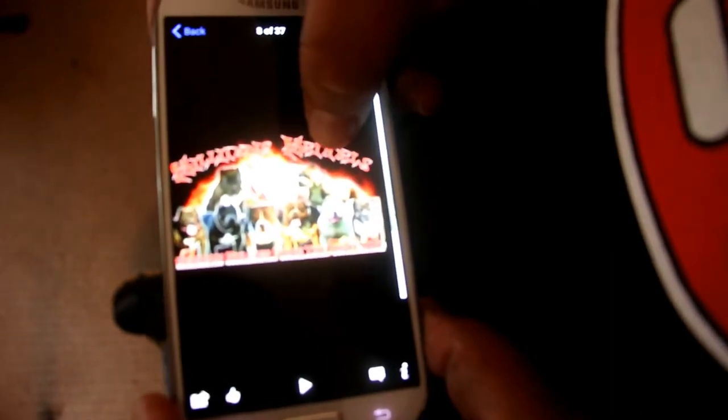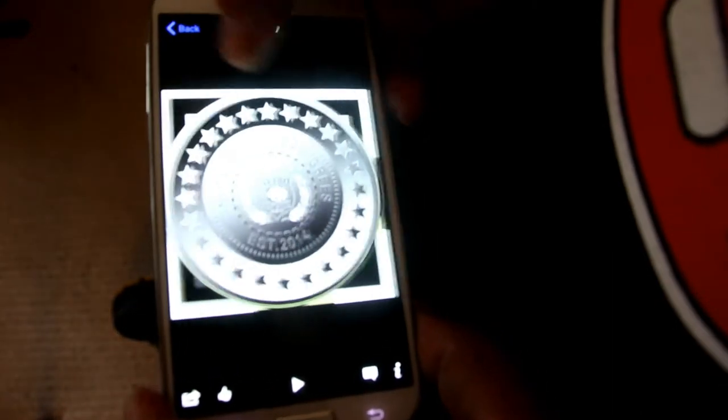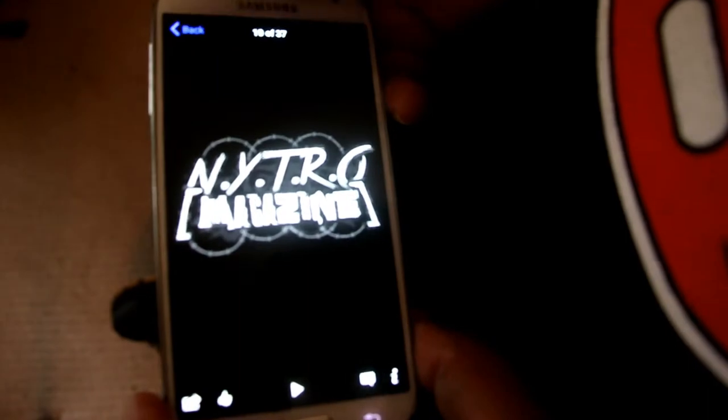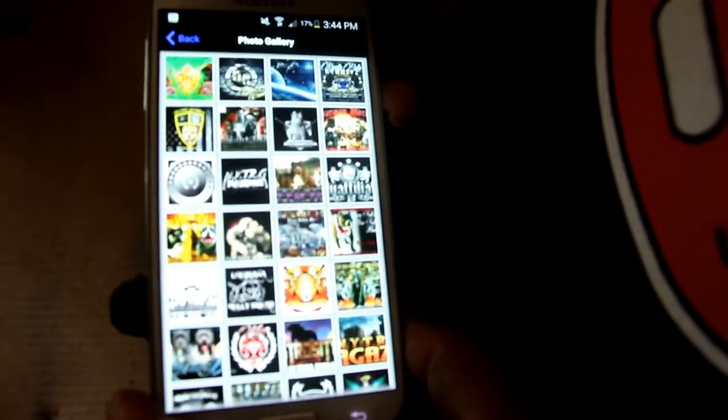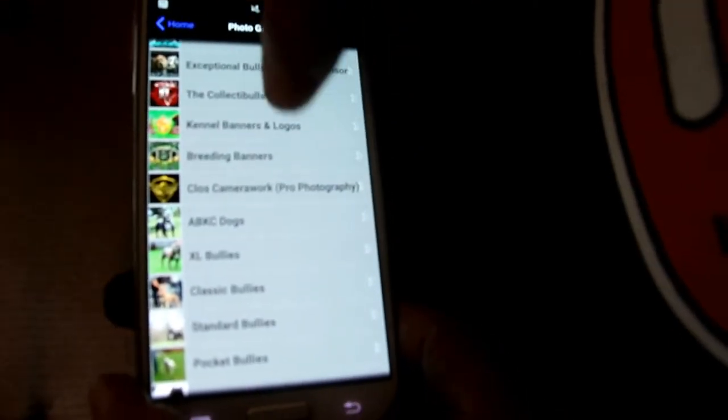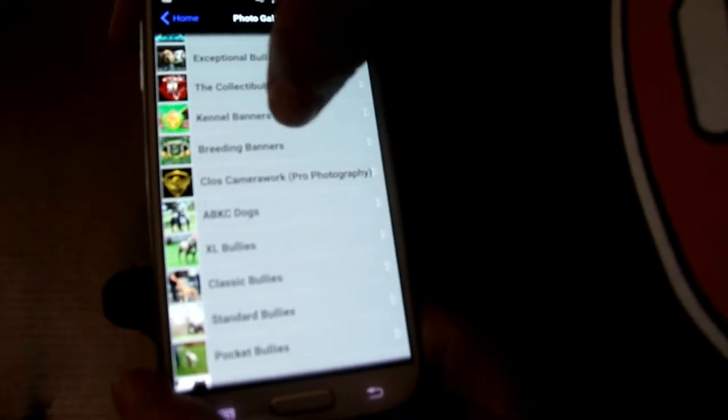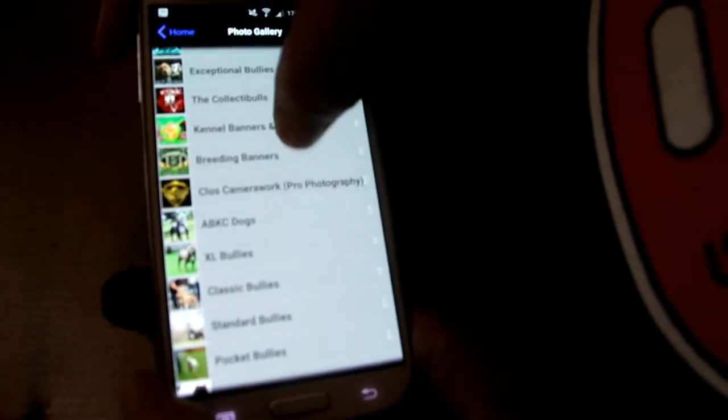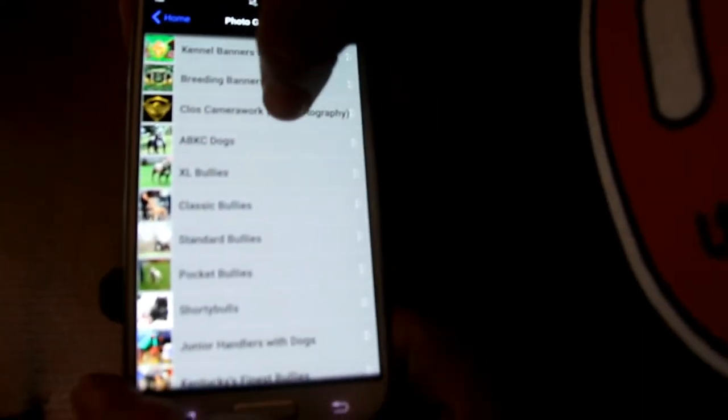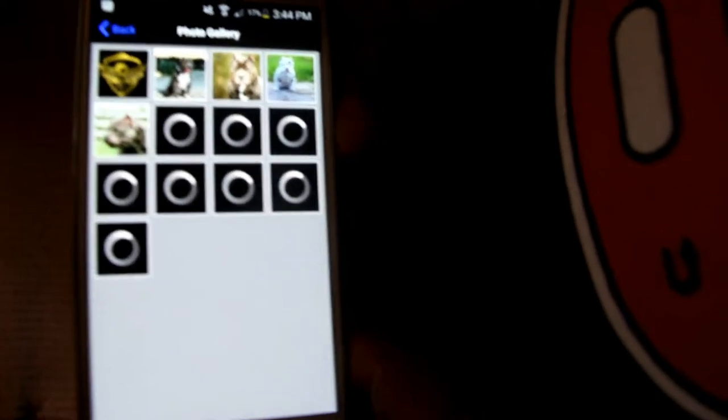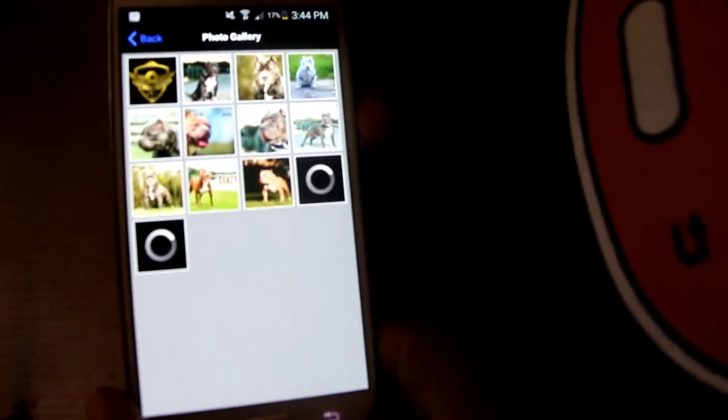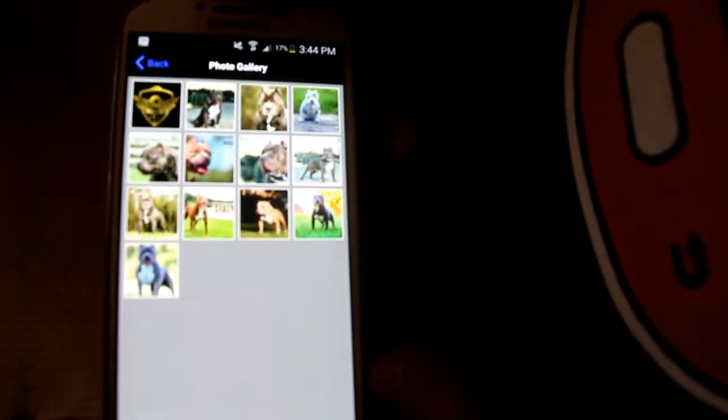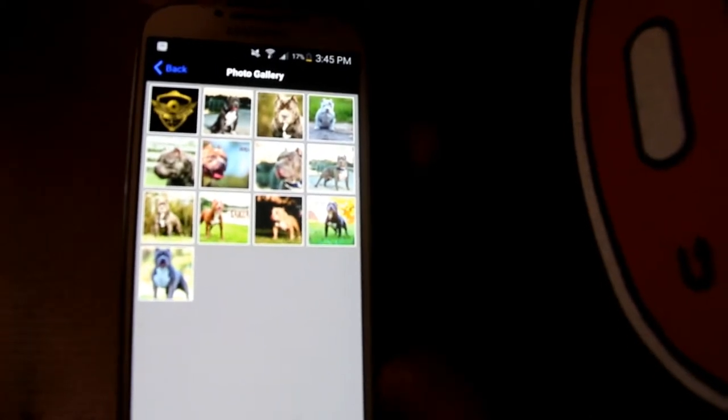Killanoi Kennels of course. So you could just scroll through those. We have a section for people who want to feature their breeding banners. Then we have photography. Big shout out to Carlos out there in the South, he's our official photographer.